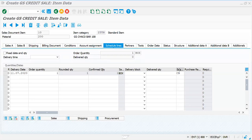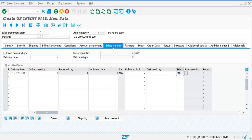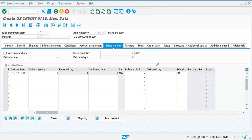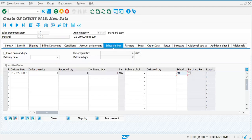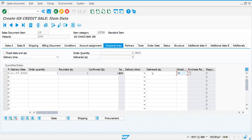If you observe here you can see the schedule line - in this case it is CN. CN means no MRP, that means it is not passing any requirements to your MRP. MRP means Material Requirement Planning. This is one of the key integrations between SD and MM. Schedule line category is determined based on the combination of your item category and MRP type.